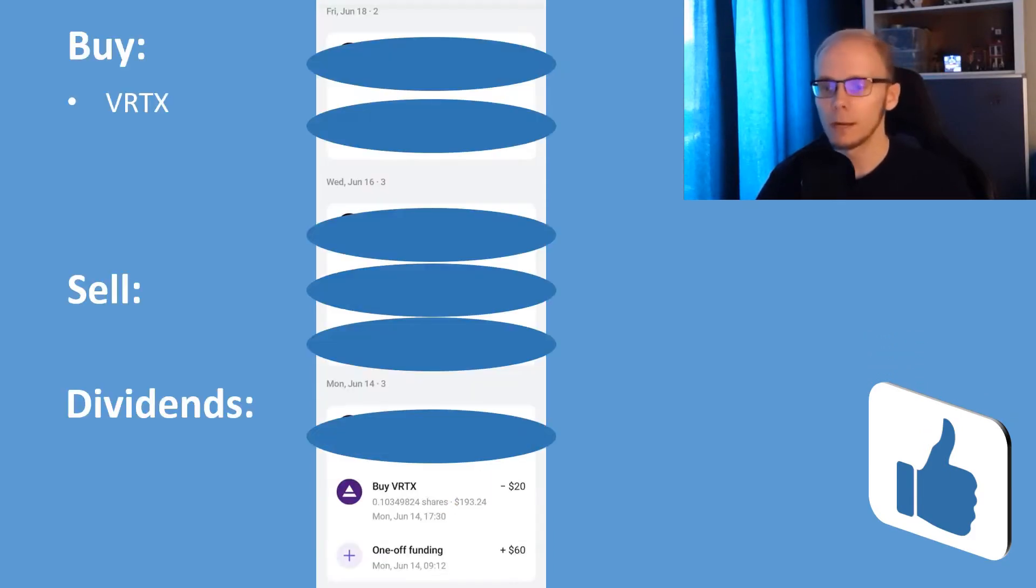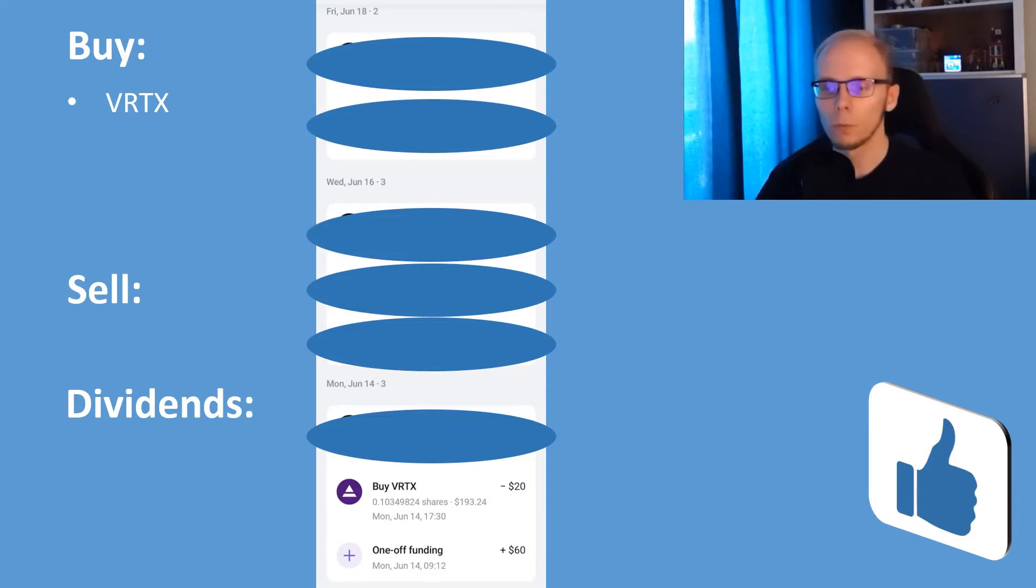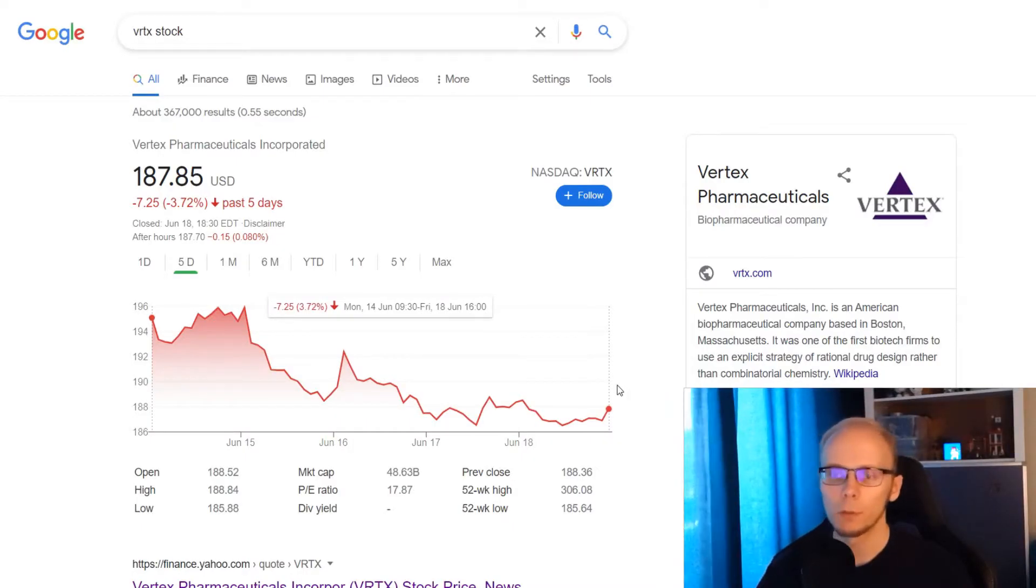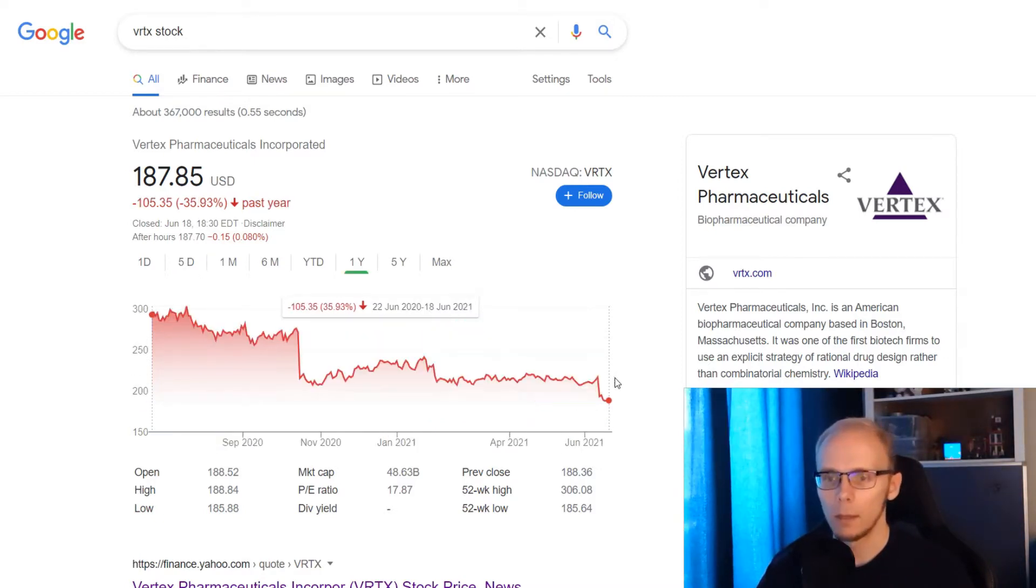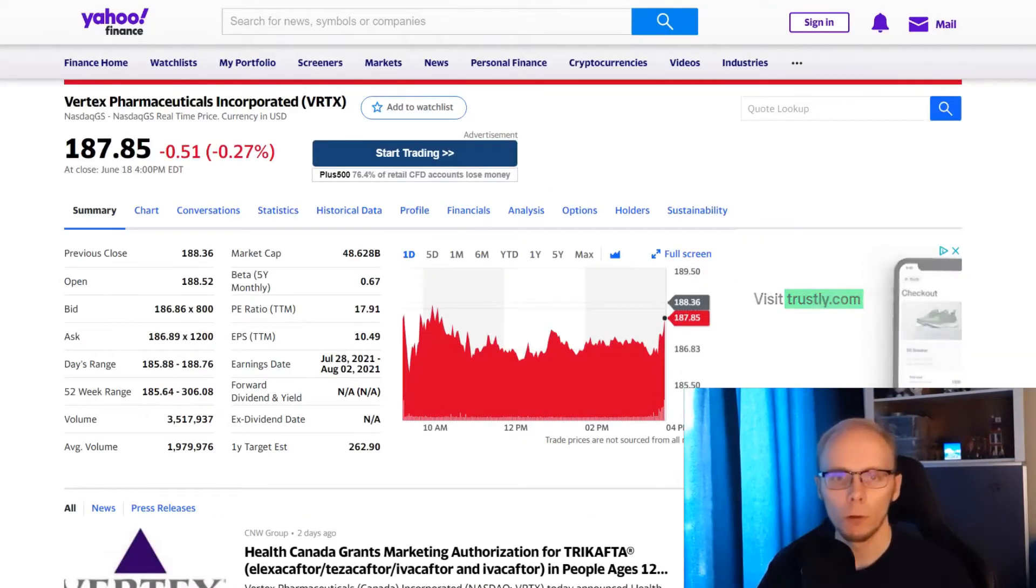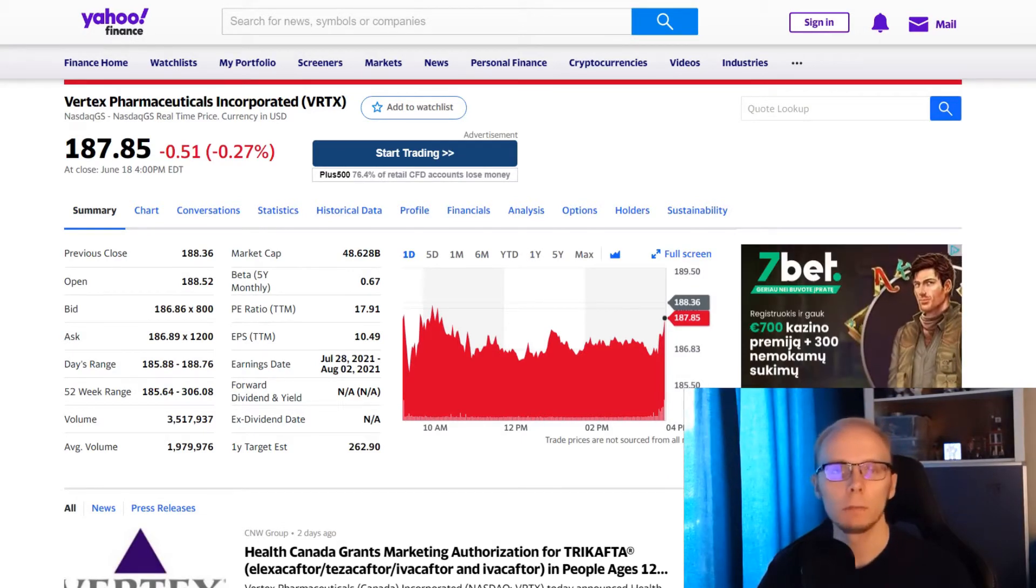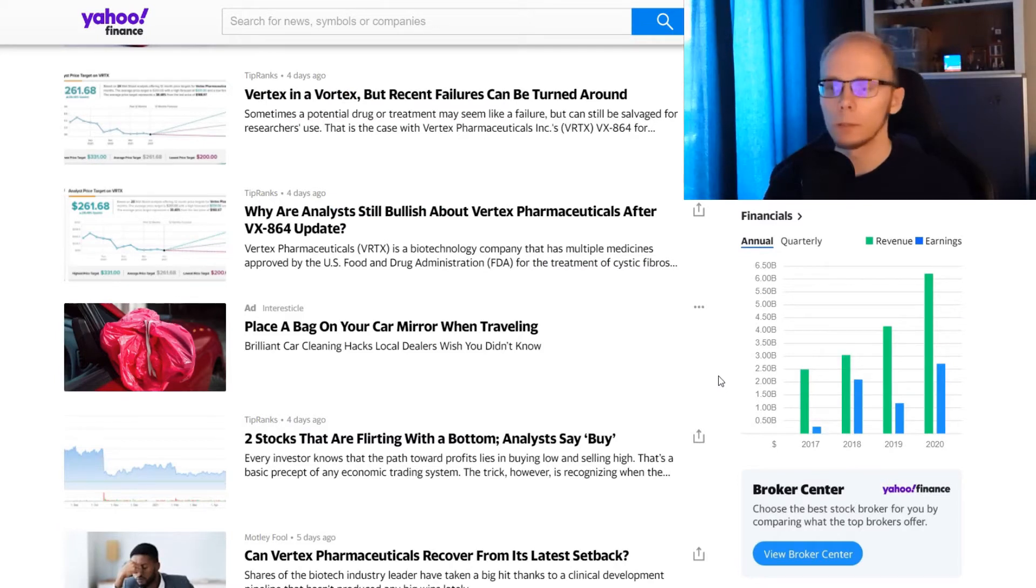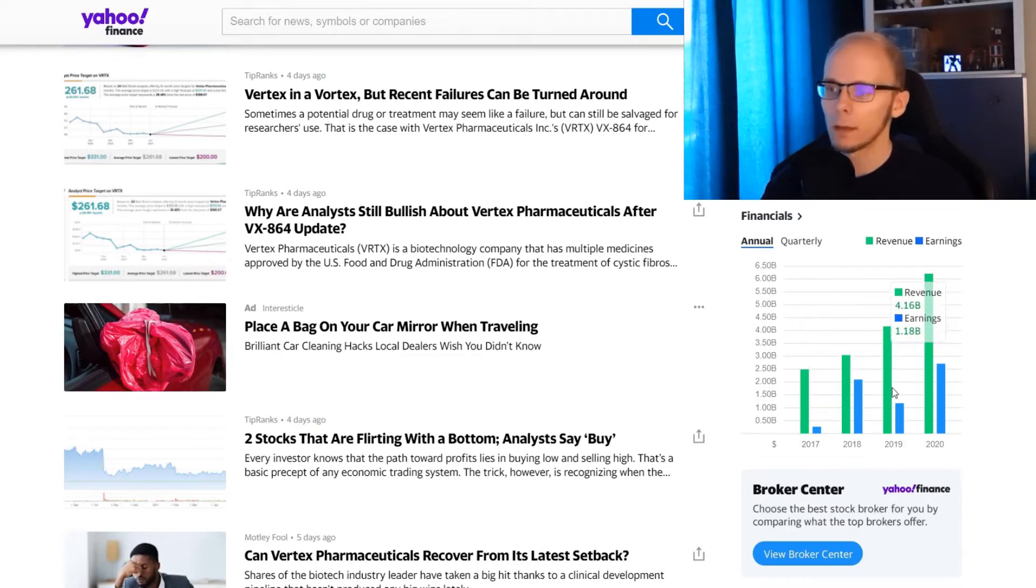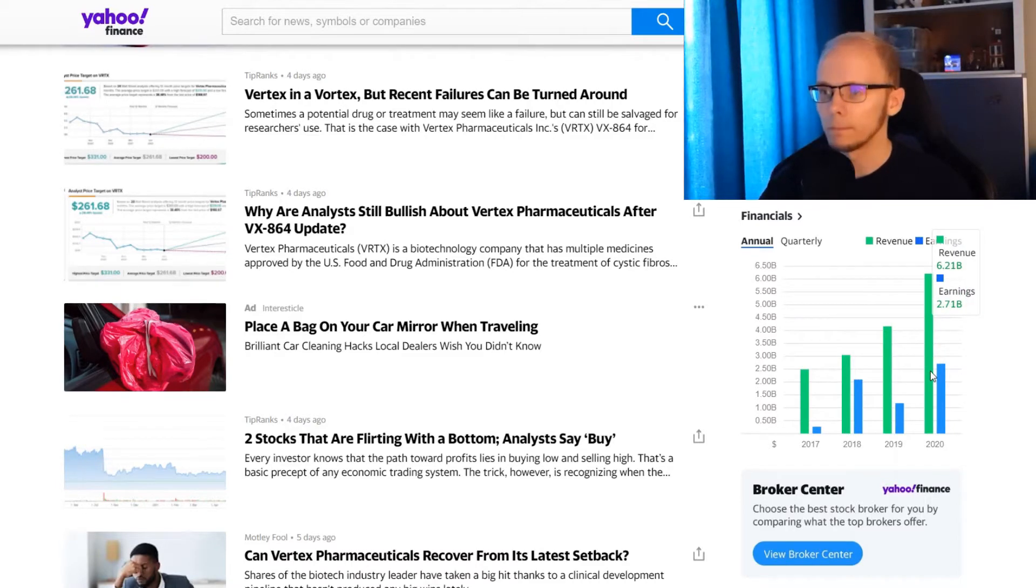On Monday we started a new position and that was 20 dollars into Vertex Pharmaceuticals. We got 0.103 of a share at 193 dollars and 24 cents. In the last 5 trading days Vertex Pharmaceuticals is down 3.72%, in 1 month it was lower 13.28% and in exactly 1 year the stock is down 35.93%. I have been looking to add one more position into my healthcare exposure and Vertex seems like an interesting biotechnology pick. If we take a look into revenues they had a steady growth for a few years in a row. It was 2.5 billion dollars in 2017,